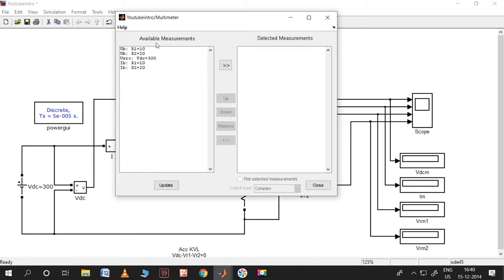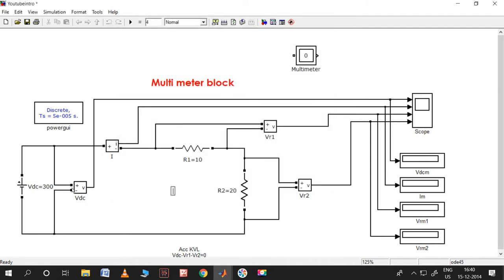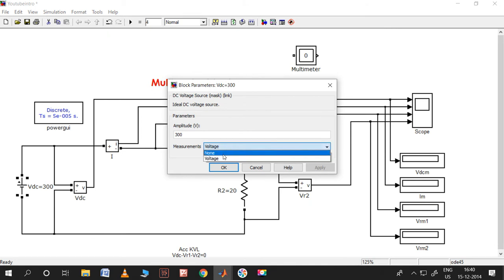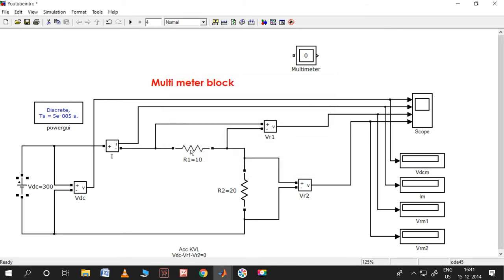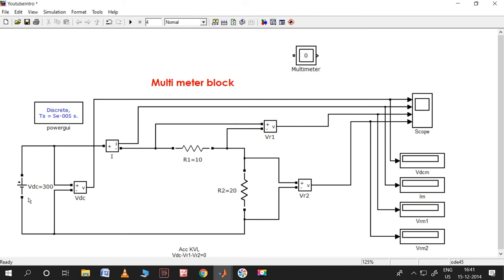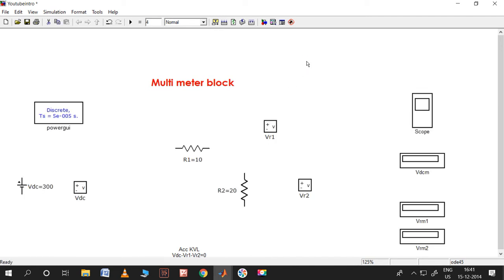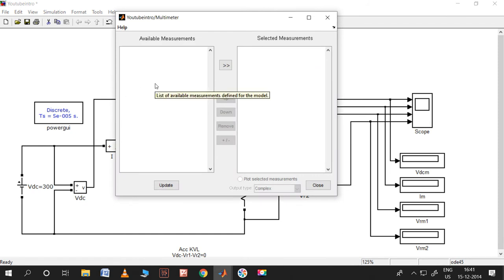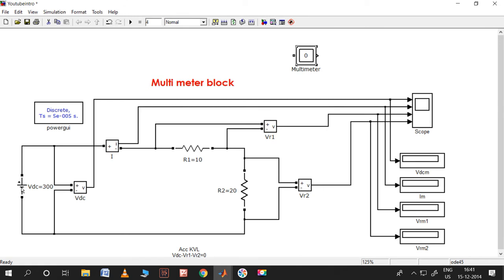These are the available measurements. Before going to this, I need to tell you one thing - in general when you take a block, these things will be none. I will explain what we need to put there. We have a very simple circuit with only three elements: one DC source and two resistors. Let me double click on the DC source - there are no available measurements here yet.